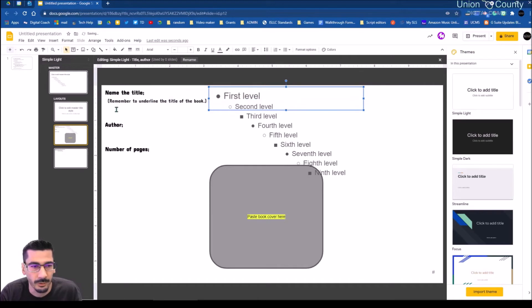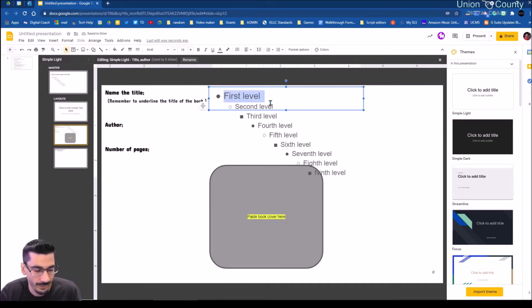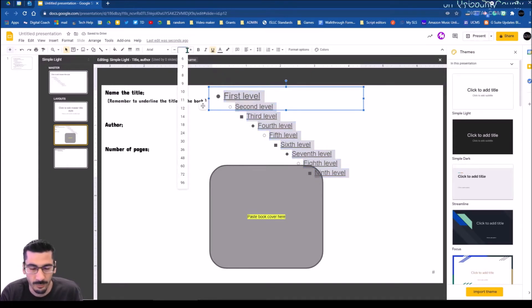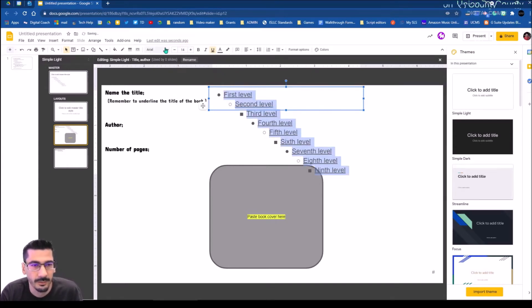I think this would probably be okay at 14 font, and I'm okay with the Arial. Now we're going to do the next body placeholder — we're going to do the author.